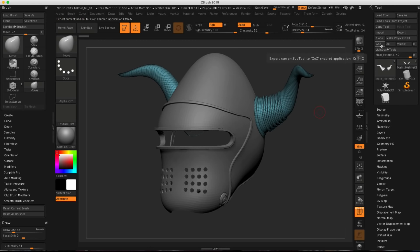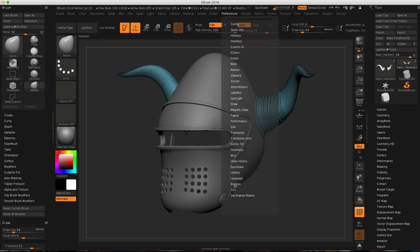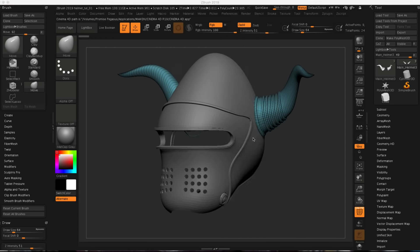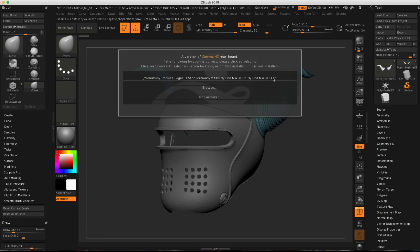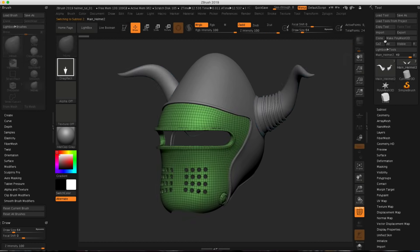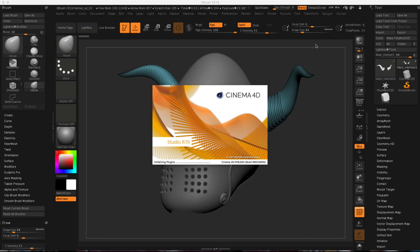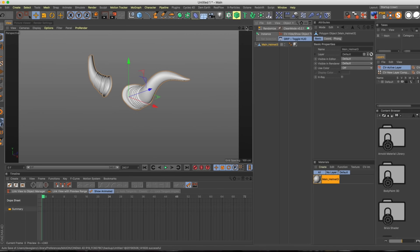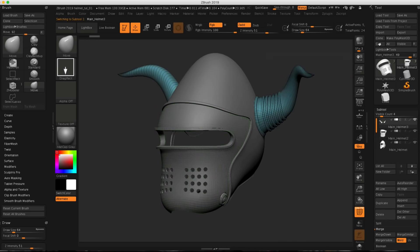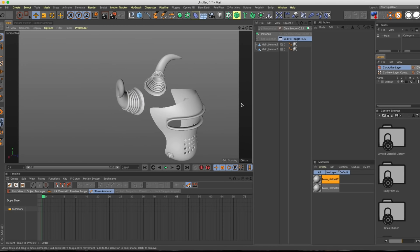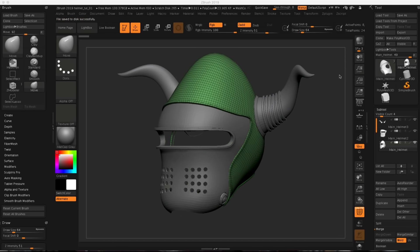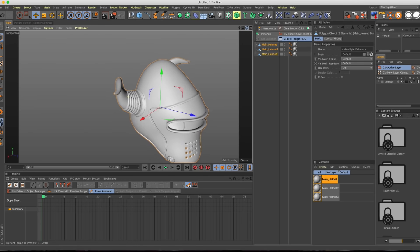Now that we have this split up, we can talk about GoZ. If I click GoZ, it's actually going to open up Cinema 4D R19. The reason for that is under Preferences, I go to GoZ, and I have the option to select a path to the version of Cinema 4D I want to use. Unfortunately, R20 does not work with GoZ — you have to use R19 and below for this to work. I'm going to go through my sub-tools with GoZ — Cinema 4D is opening. Since I had the horn selected, it exported just the horns. I can go back into the sub-tool and do GoZ again for each piece. That covers R19.